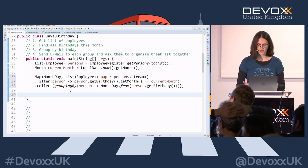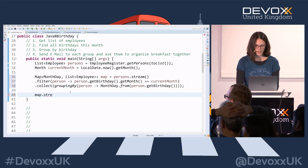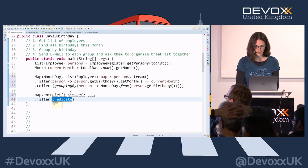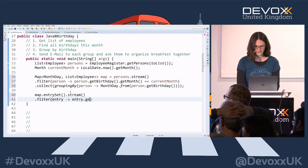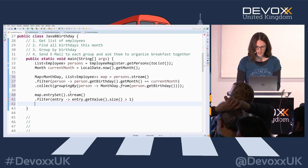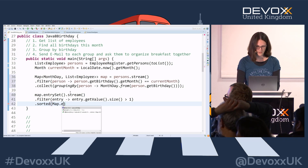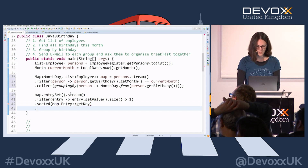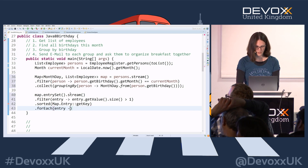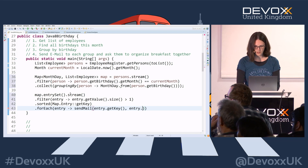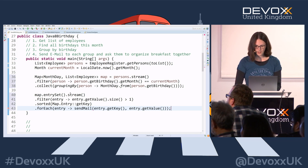Next I need to filter entries where there is more than one person on the same birthday. Since we had a terminal operation, I have to start a new stream: `map.entrySet().stream()`. We filter those entries where `entry.getValue().size() > 1`, then sort them using `Comparator.comparing(Entry::getKey)` for a consecutive list by birthday, and then call `forEach` to `sendMail(entry.getKey(), entry.getValue())`.